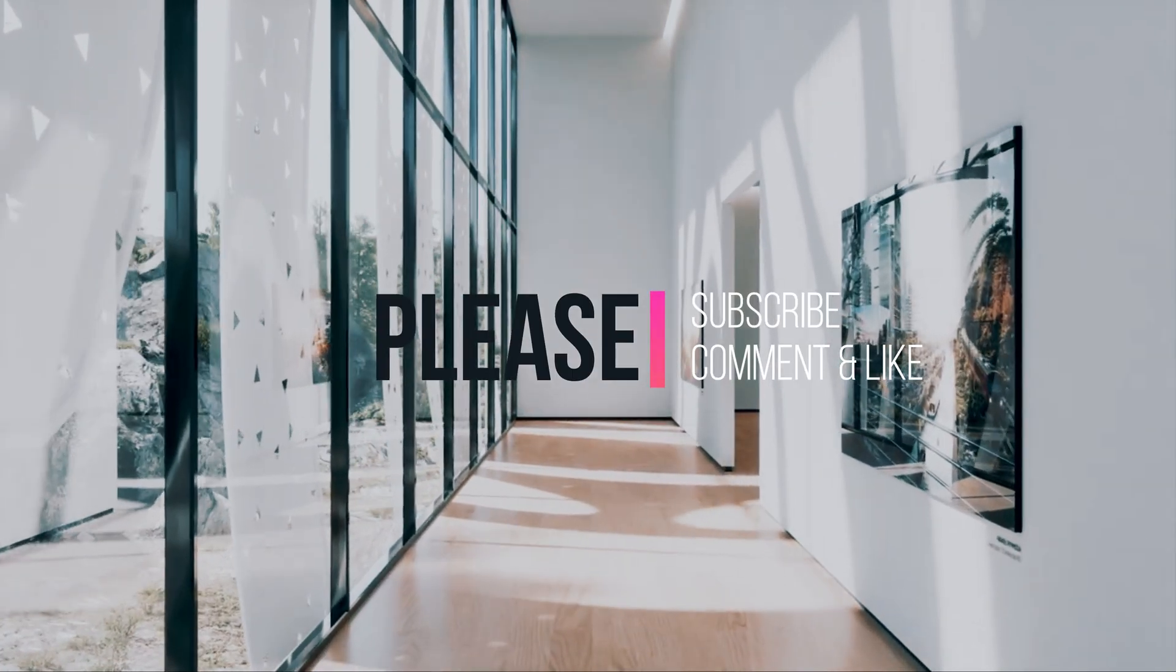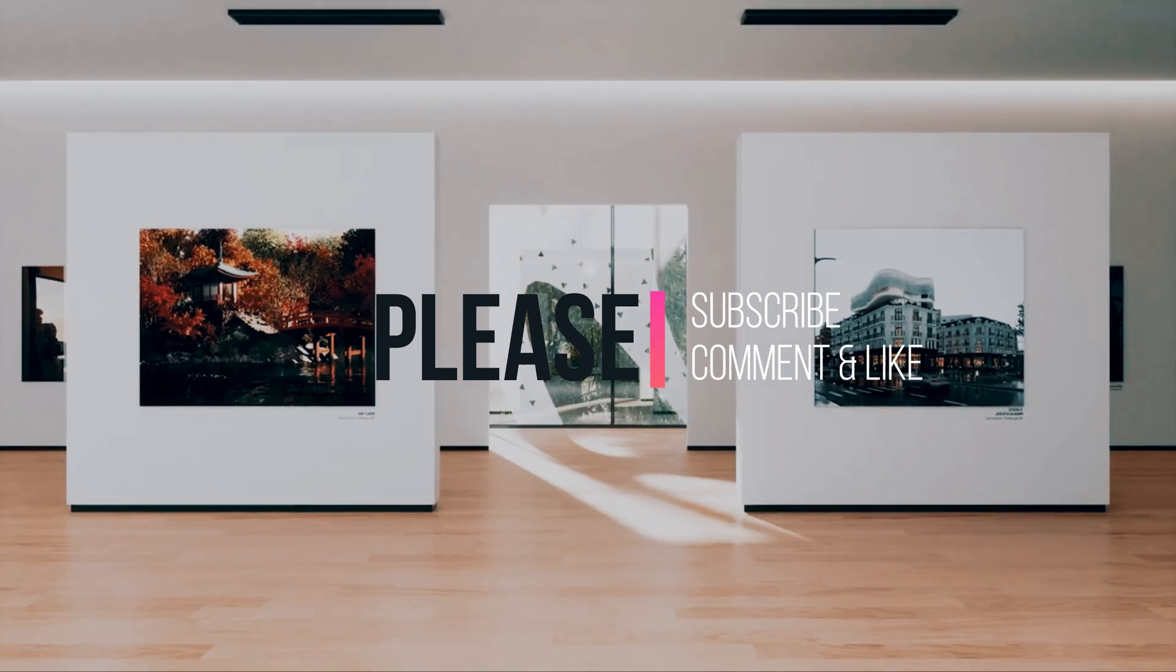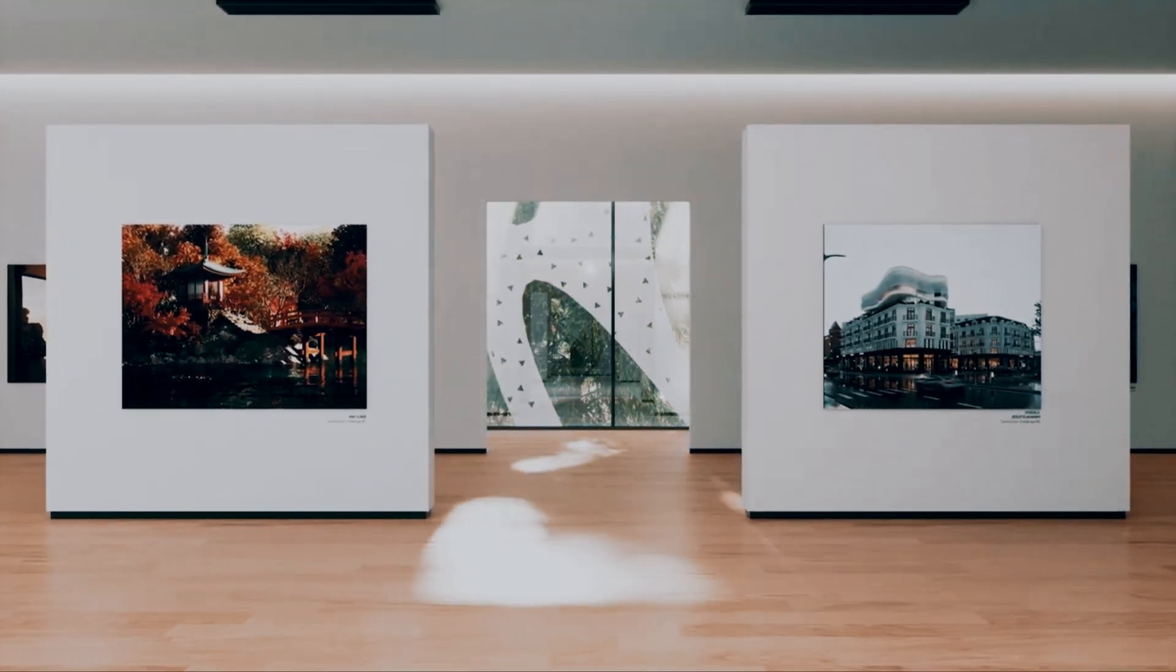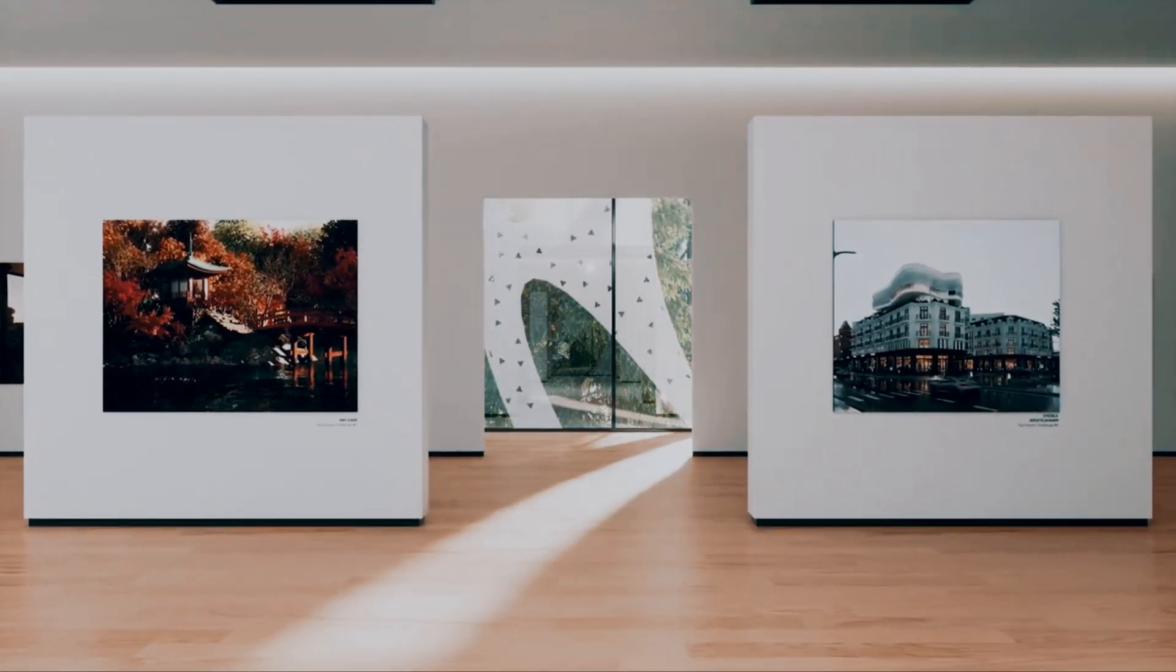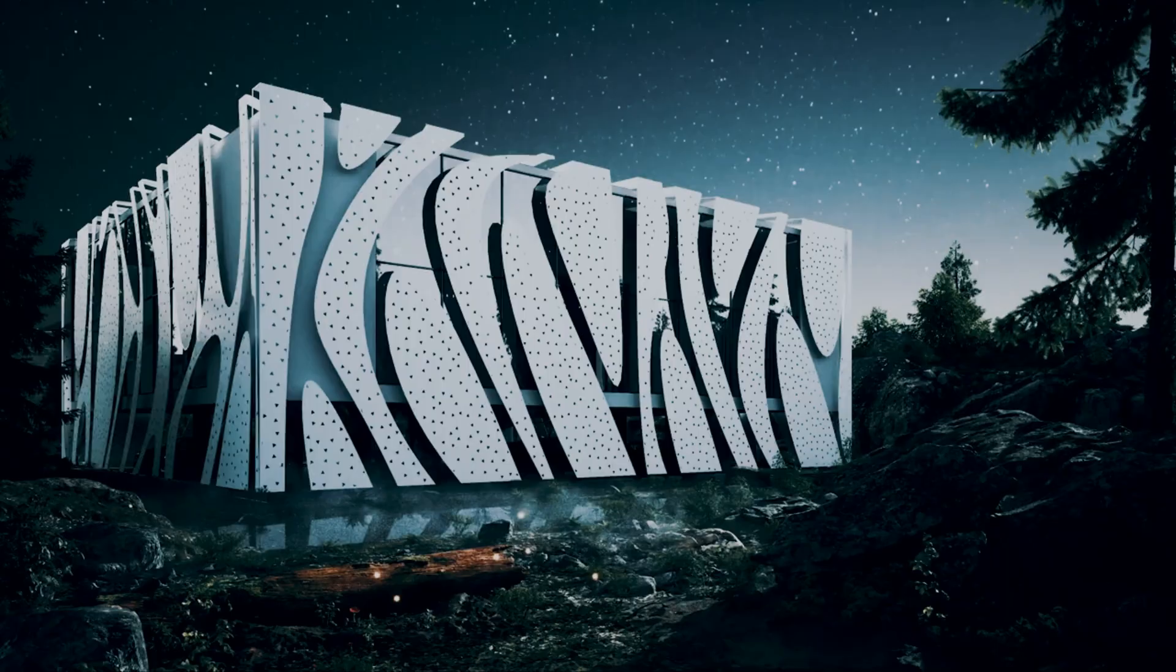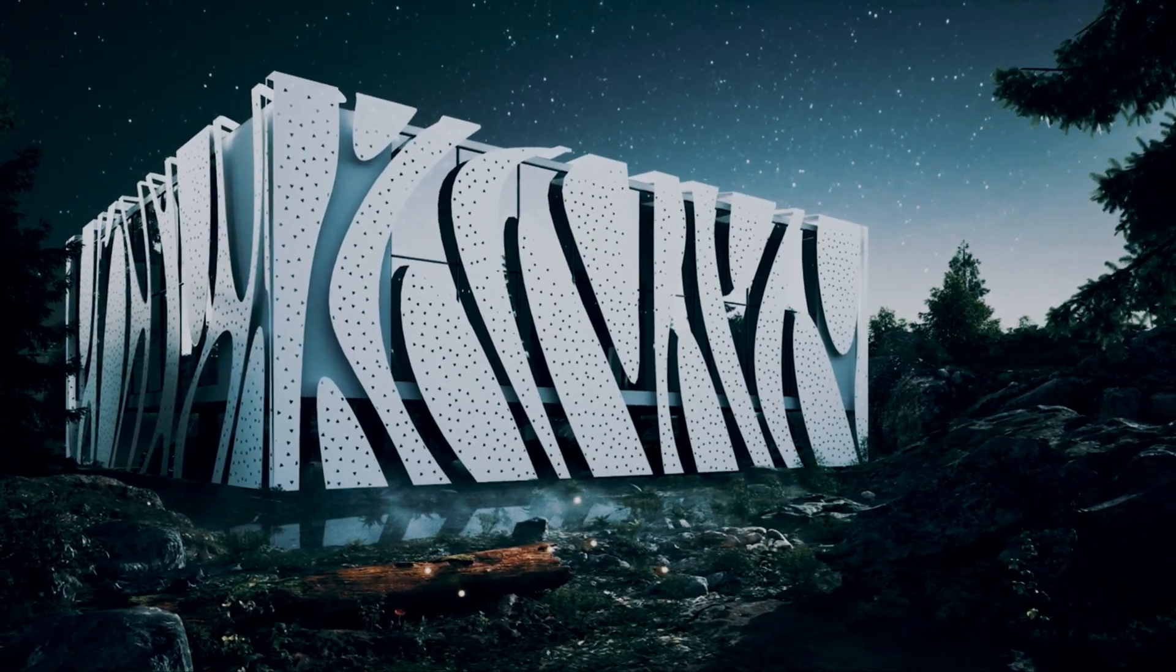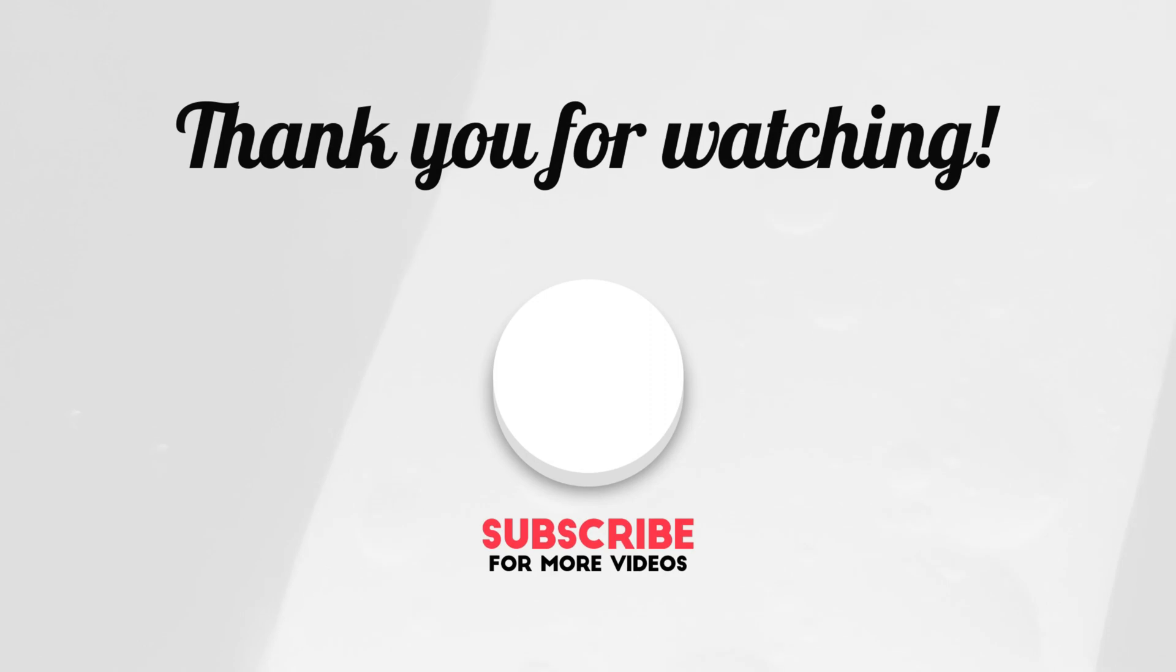Please subscribe, comment, and like. And don't hesitate to give suggestions and criticisms so that I can develop even better in the future. See you in the next video. Ciao!